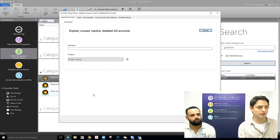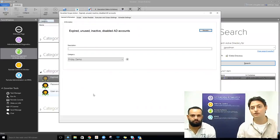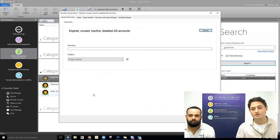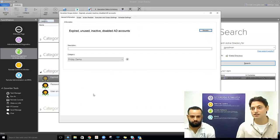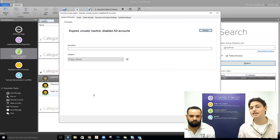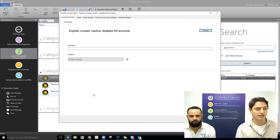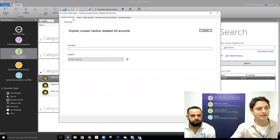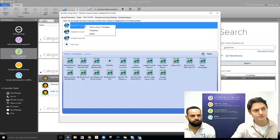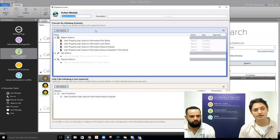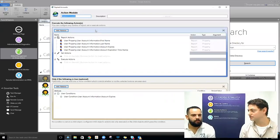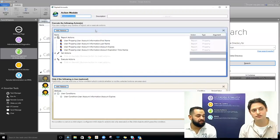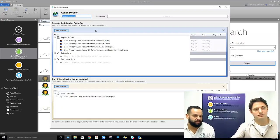A report is only as good as something you can do with it. Once we have these groups of expired, unused, inactive, or disabled AD accounts, we may want to take some remediative action, apply some configuration changes, something like that. So we'll start off with expired accounts. Here we're basically querying some basic information on specific user accounts, where we've selected the scope as the user.